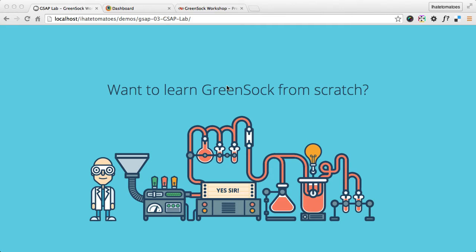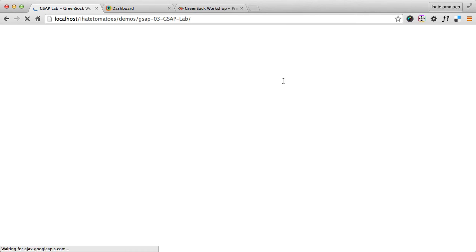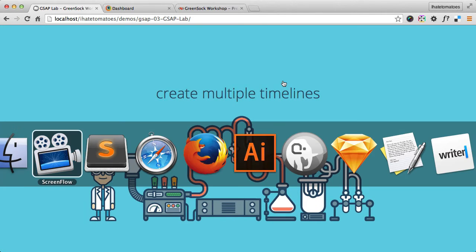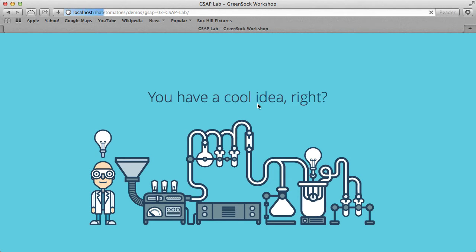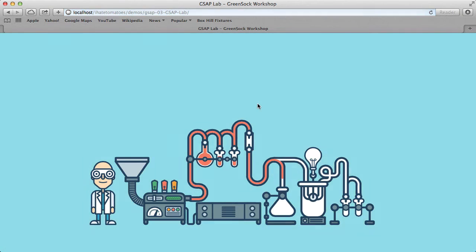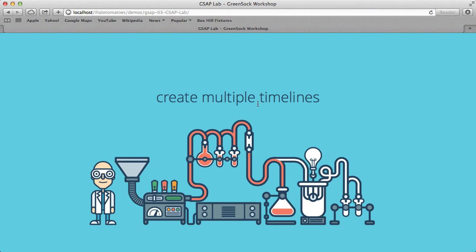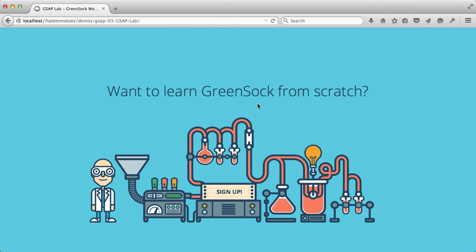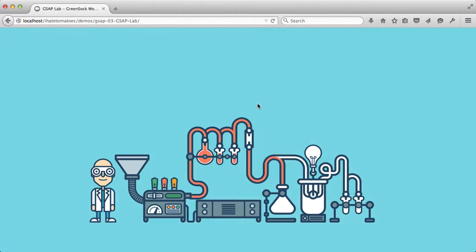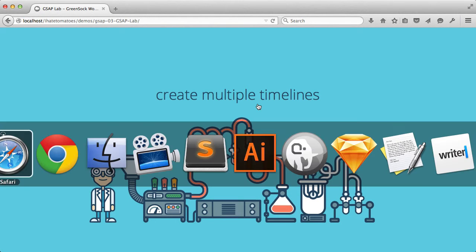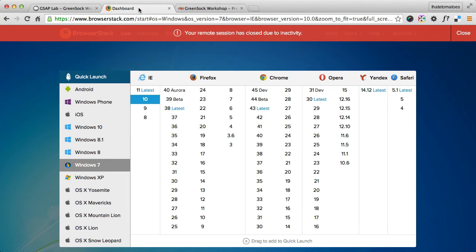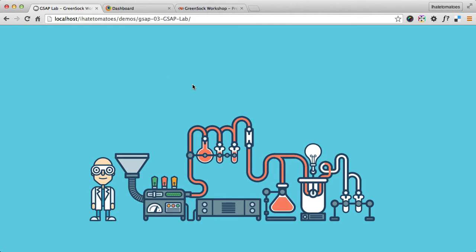I'm also testing everything in multiple browsers, so it's not just one Chrome experiment. This works in Safari, Firefox, and I've also been using BrowserStack to test in IE as well.